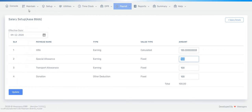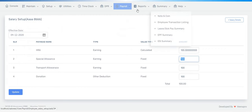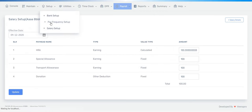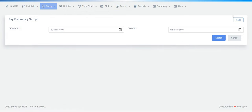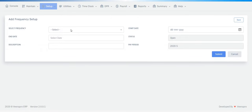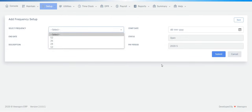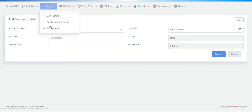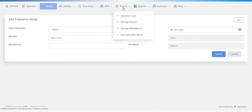After salary setup, to create an employee pay register report, you need to go to Pay Frequency Setup. Click the Add button — a form appears and you have to set the frequency, fill in all the data, and then submit.